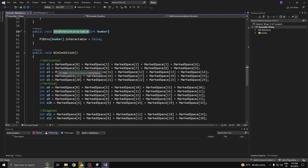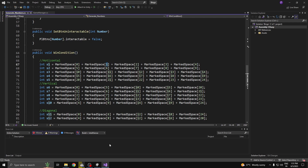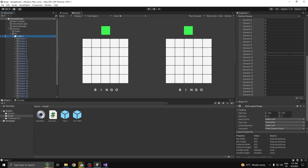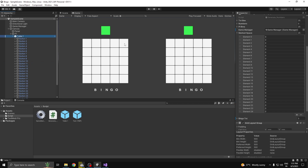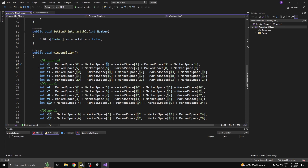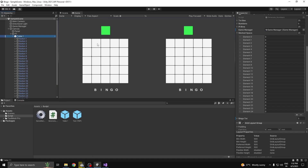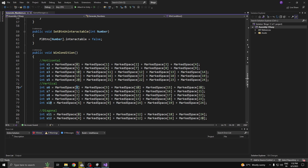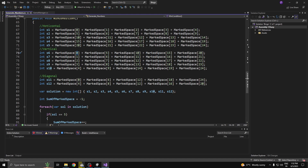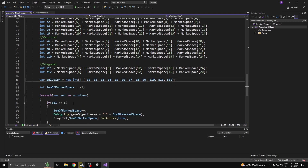After that I have the win condition. What it does is calculate the mark spaces values in order — 0, 1, 2, 3, 4 represents the first horizontal row. I have five rows, five columns, and two diagonals. I'm calling my mark spaces with the element number and adding those values — I need a sum of 5 for each complete column, row, or diagonal.